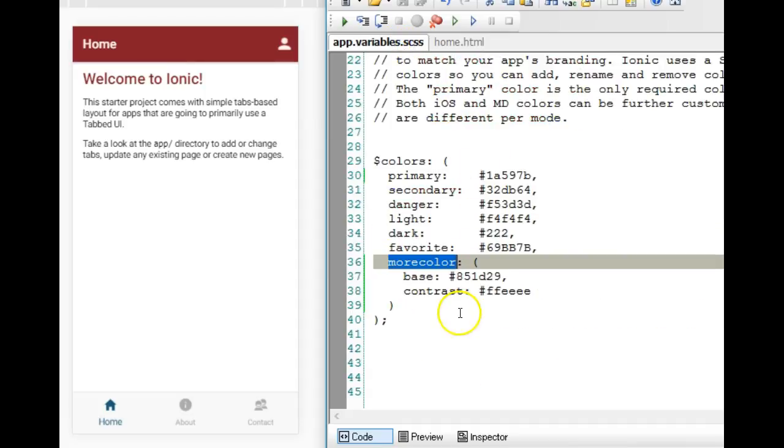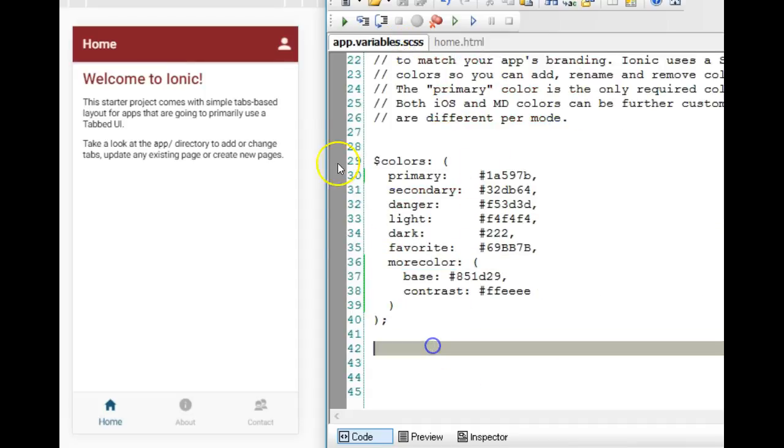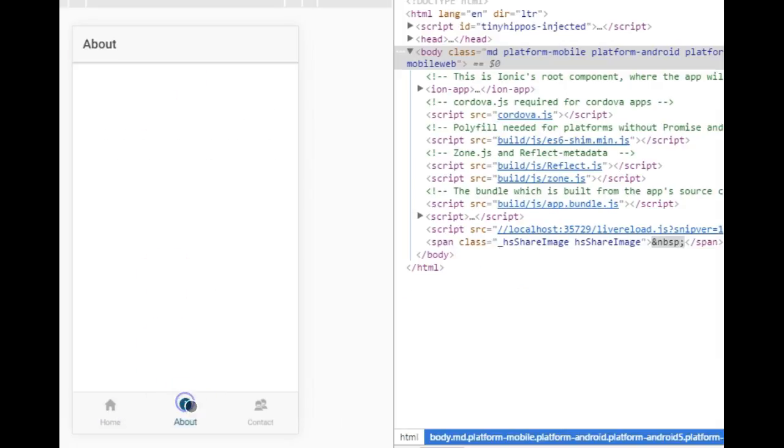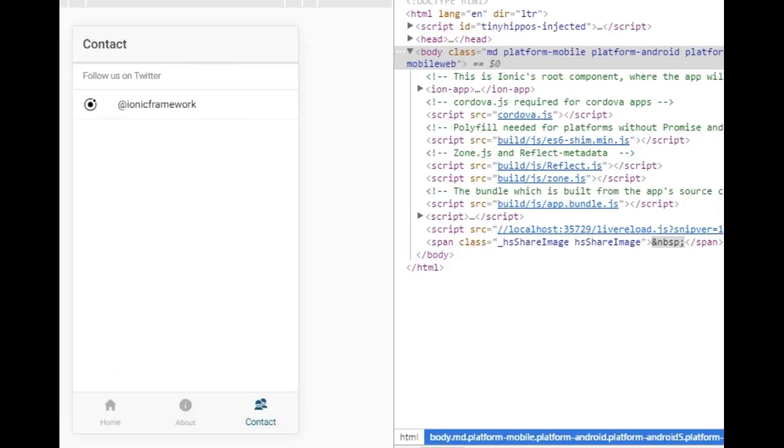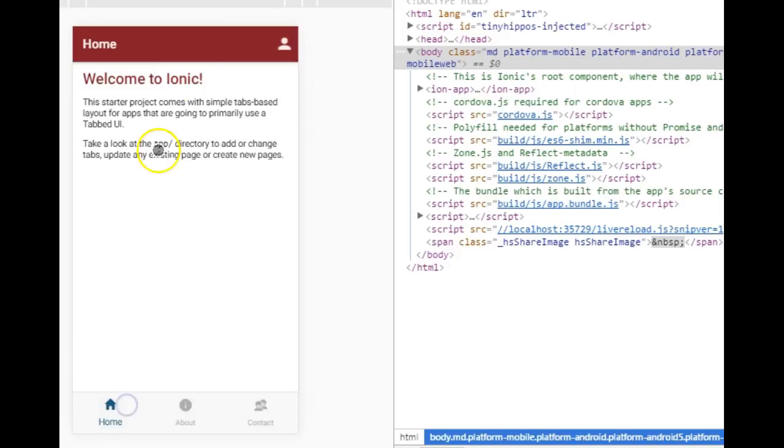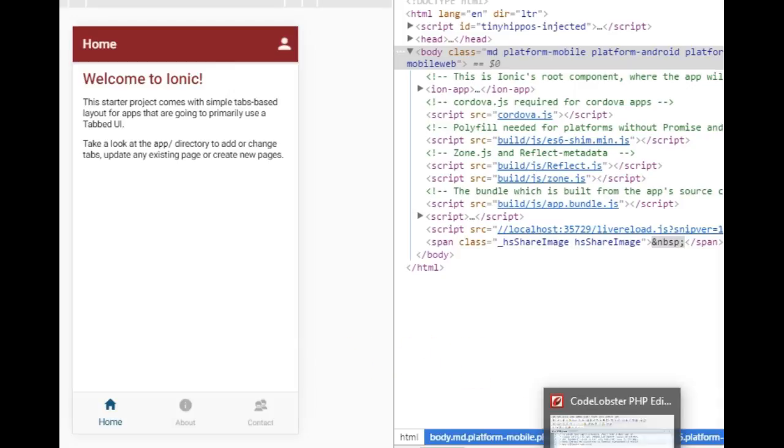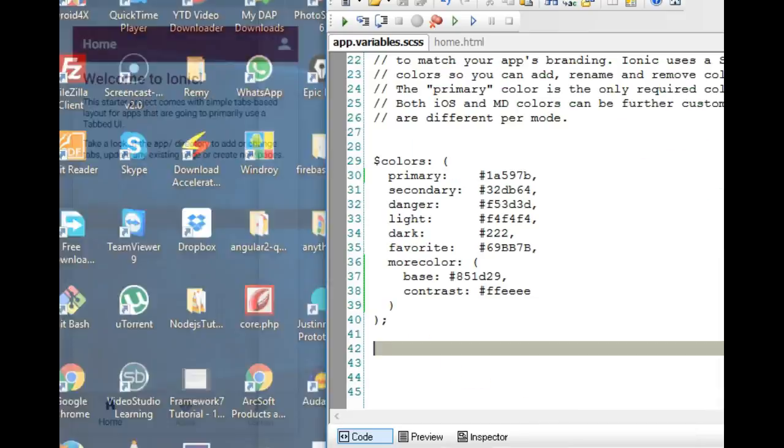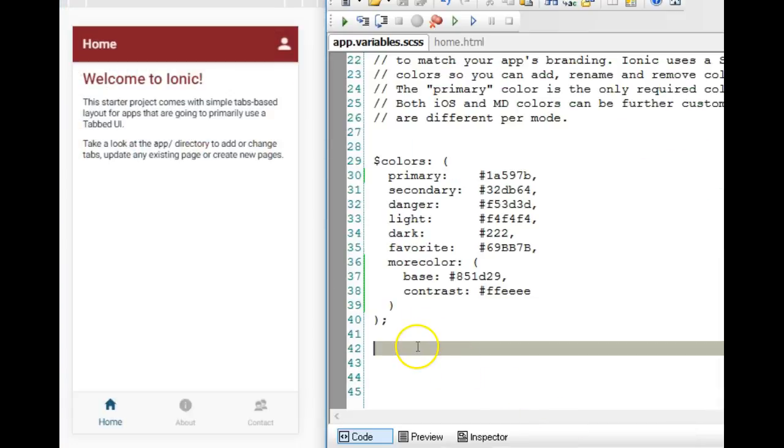The next thing we can do is to even further customize it. There's a problem. It doesn't reflect in all the pages. This is just one page. Imagine that you have like 15 pages in your app. You can't be changing them one by one, which means there has to be a way.